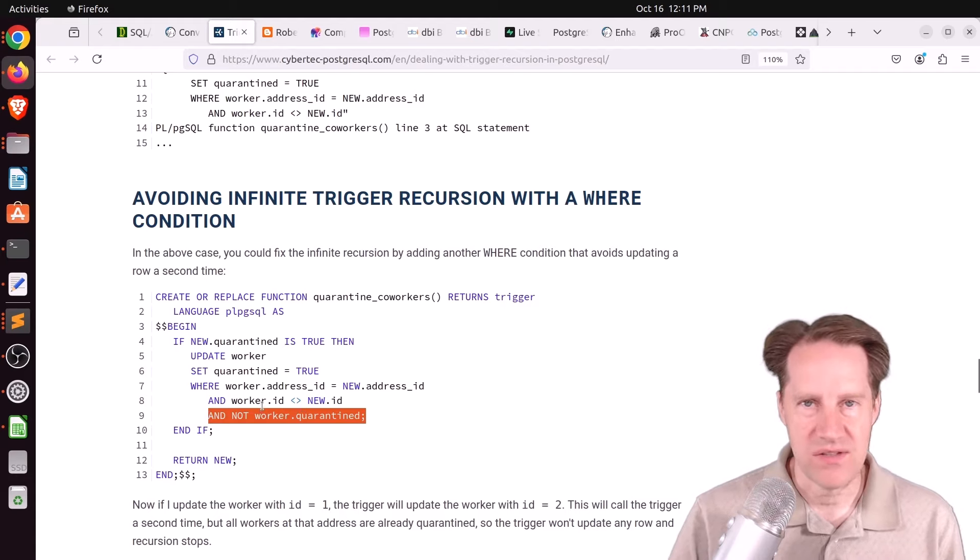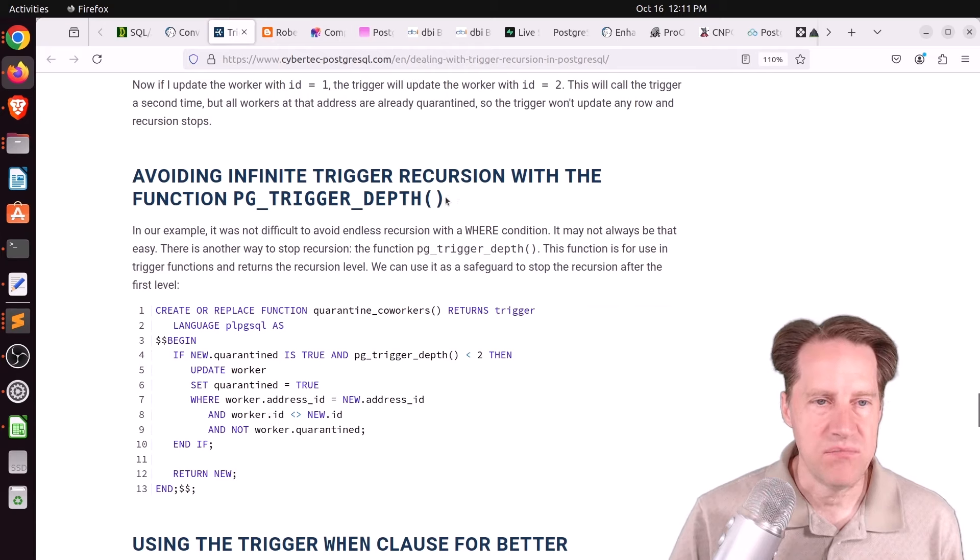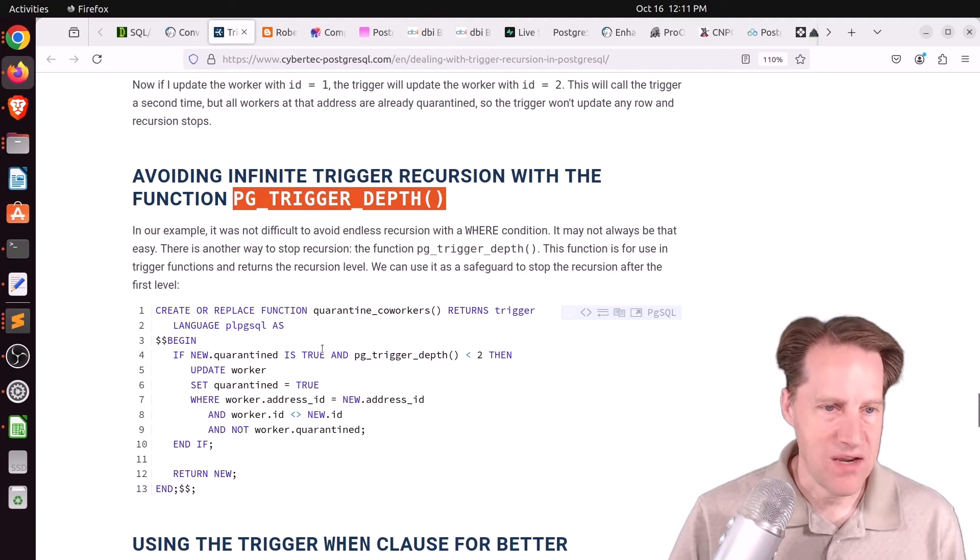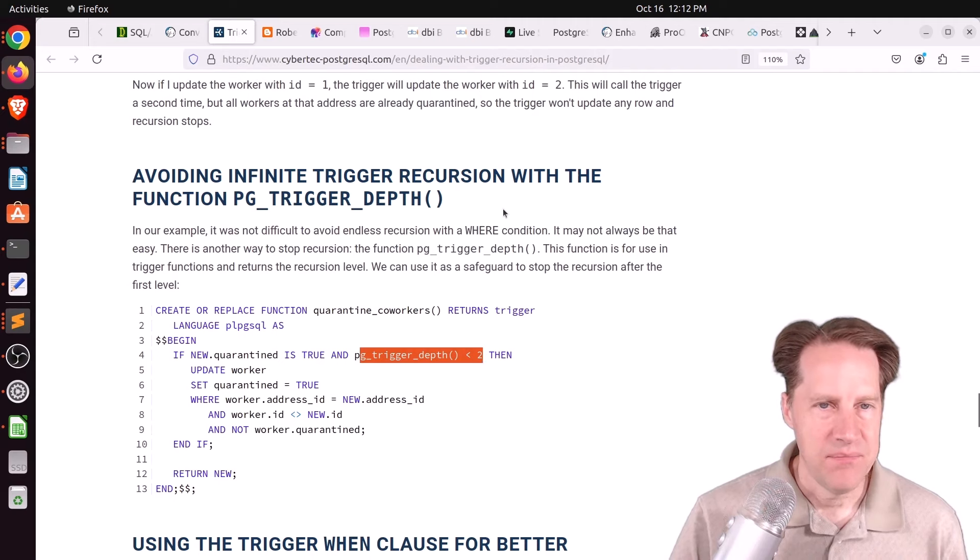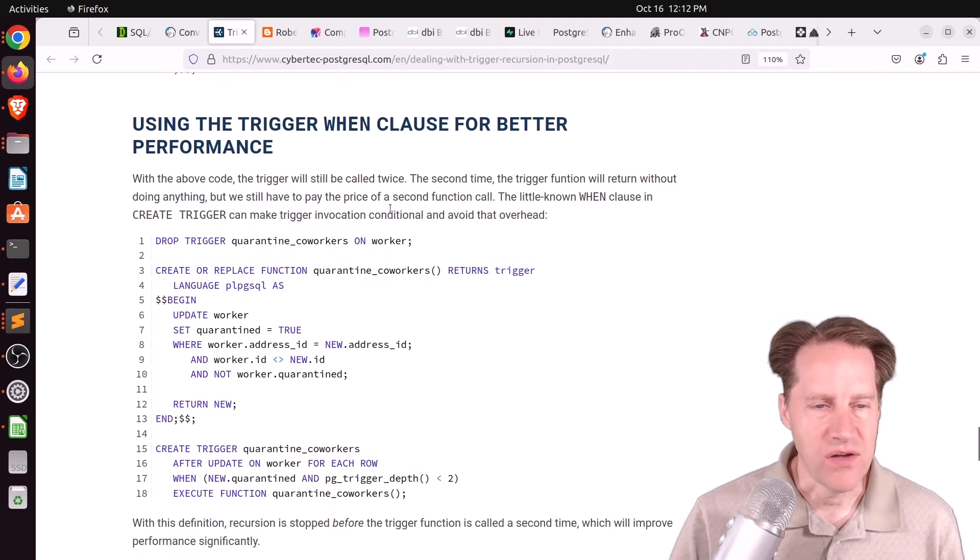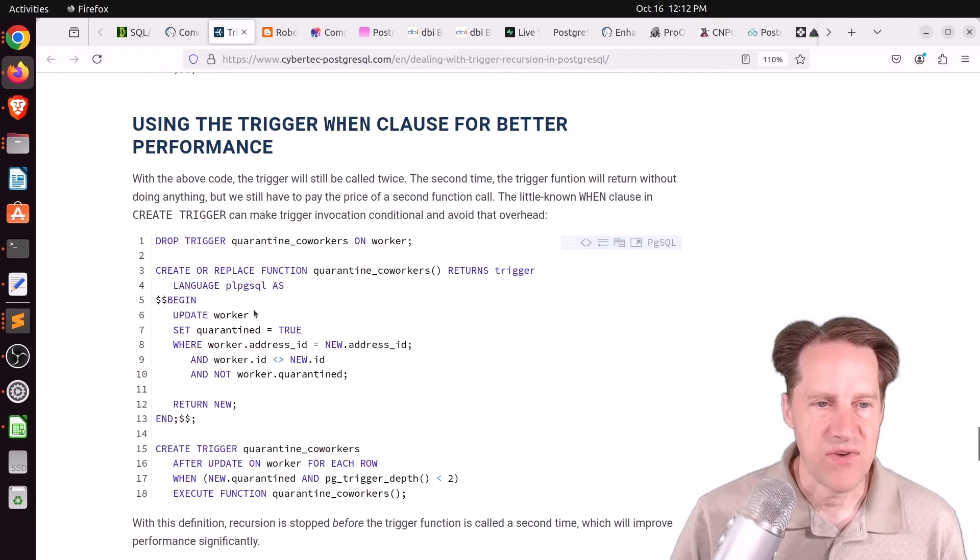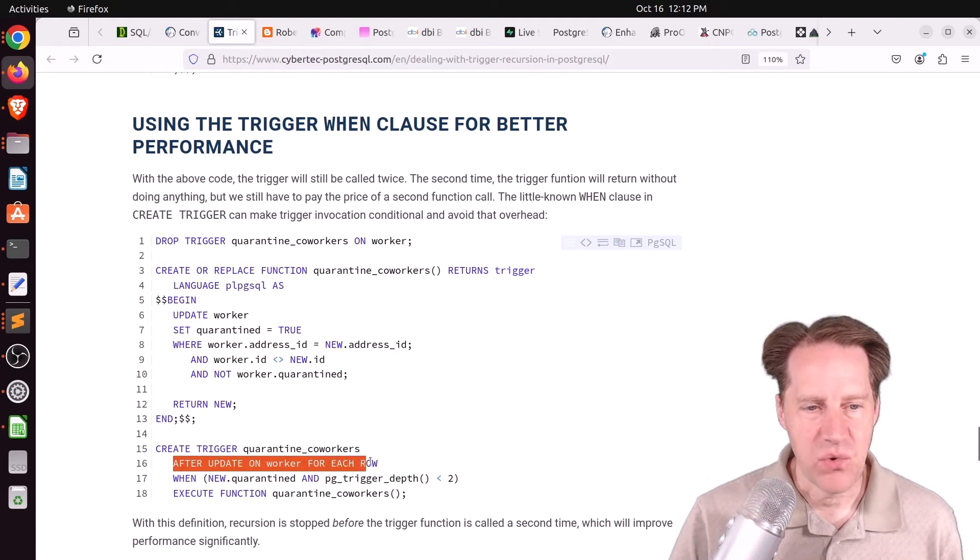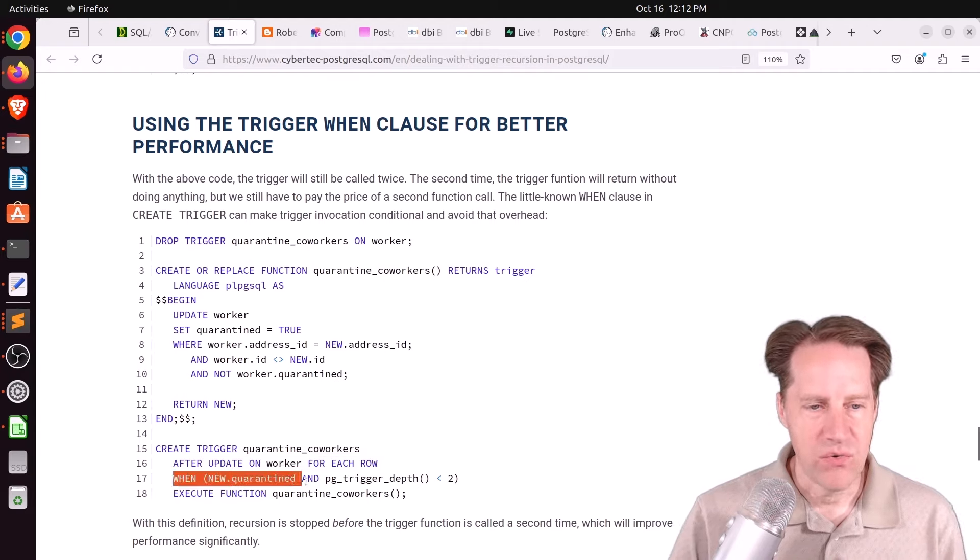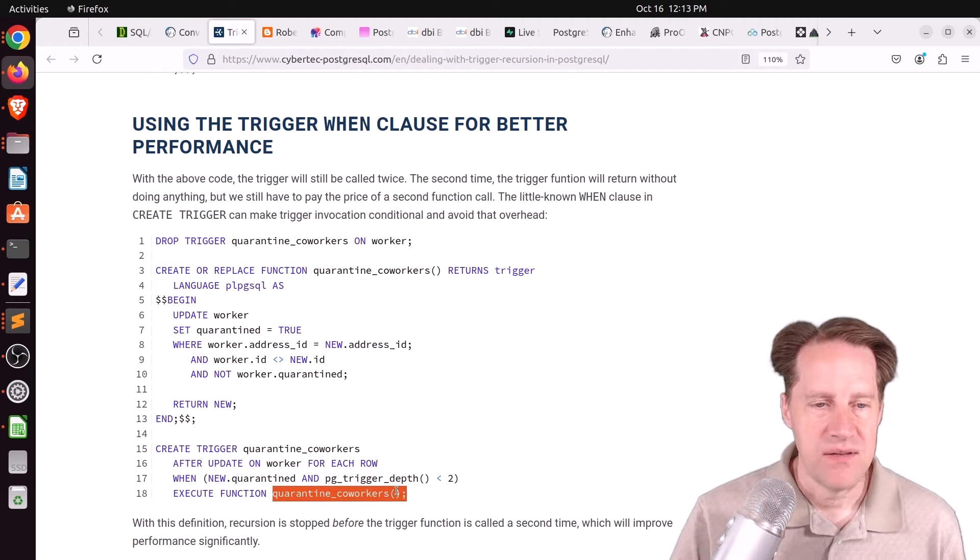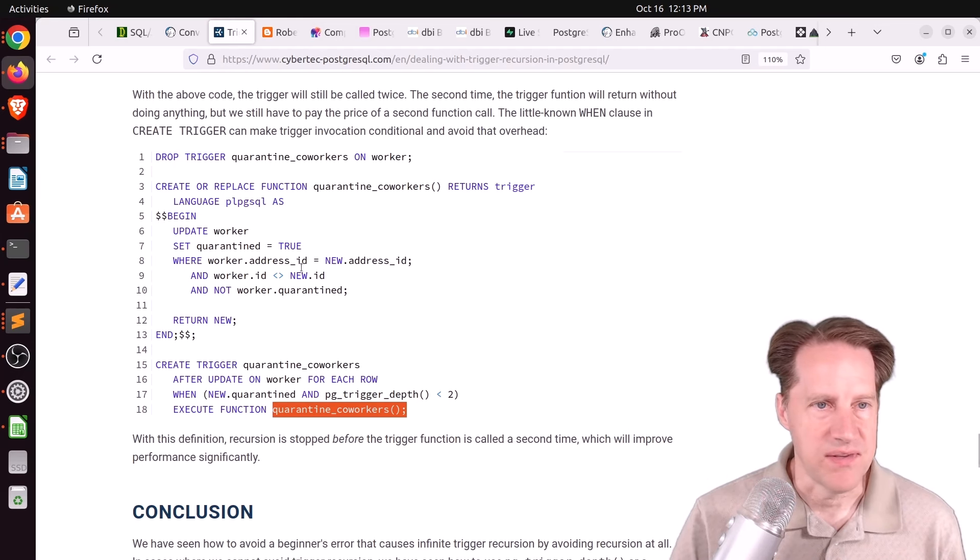So this avoids doing essentially a double or multiple updates. He said another solution for dealing with recursion problems is the function pg_trigger_depth. So this actually tracks how many times a recursive loop has happened, and you can use it in your function. And here he says, only run this update statement if the trigger depth is less than two. Because I think that's possible with a particular implementation he has. But that's a way to control and prevent an infinite loop or infinite recursion. And lastly, there is also the WHEN clause, which is kind of like a guard clause to prevent this function from ever being executed. And you actually add the WHEN clause on the trigger itself. So you have, after update on the worker for each row, before you get to execute the function, it says when the new row is quarantined and the trigger depth is less than two. So that prevents this function from even being called if the trigger depth gets exceeded. But if you ever have to deal with any of these issues, I think these are good solutions for dealing with it.